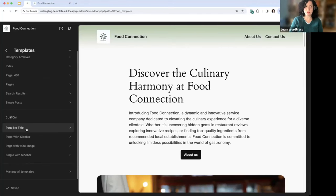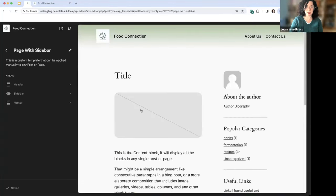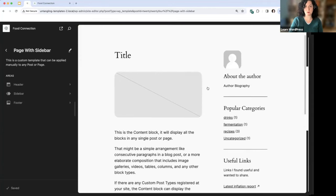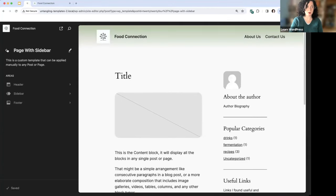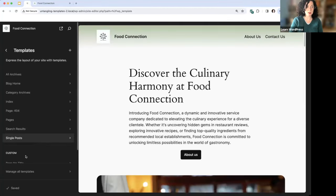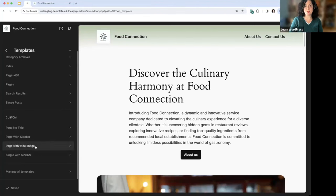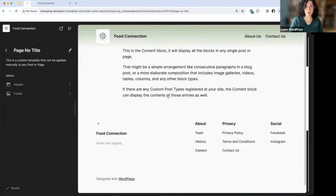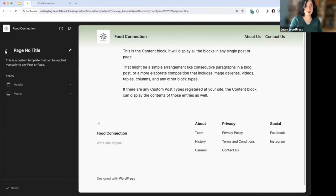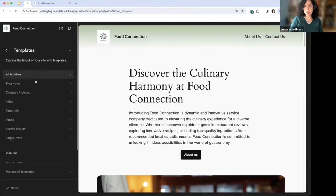Default templates are templates that come with WordPress core. Custom templates are defined by the theme — in this case, defined by 2024. For example, 2024 offers a 'page with a sidebar,' so if you want certain pages with a sidebar, you have that here. There's also a 'page with no title' — these are custom because they're not something you'll find in every theme.